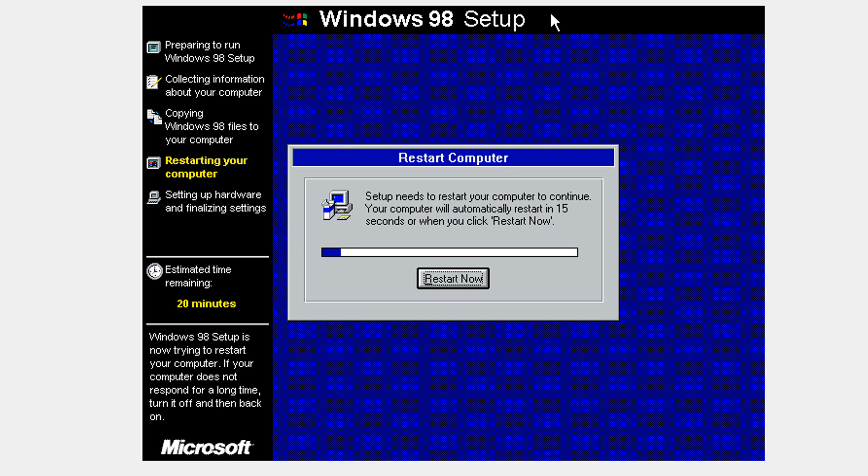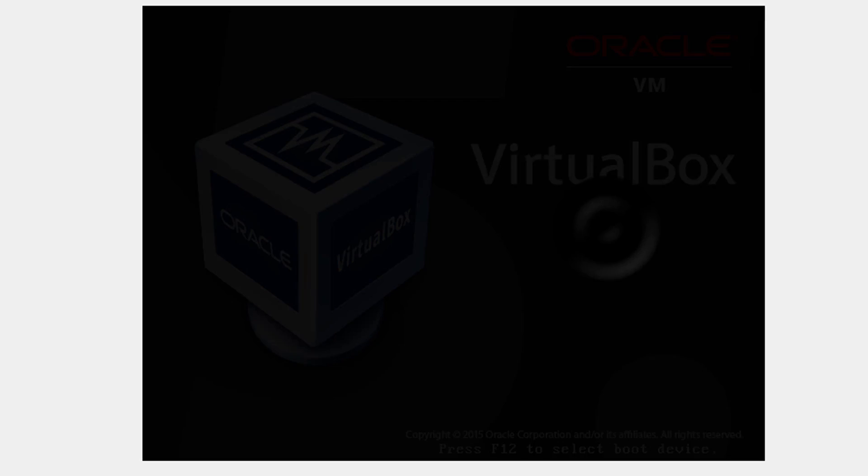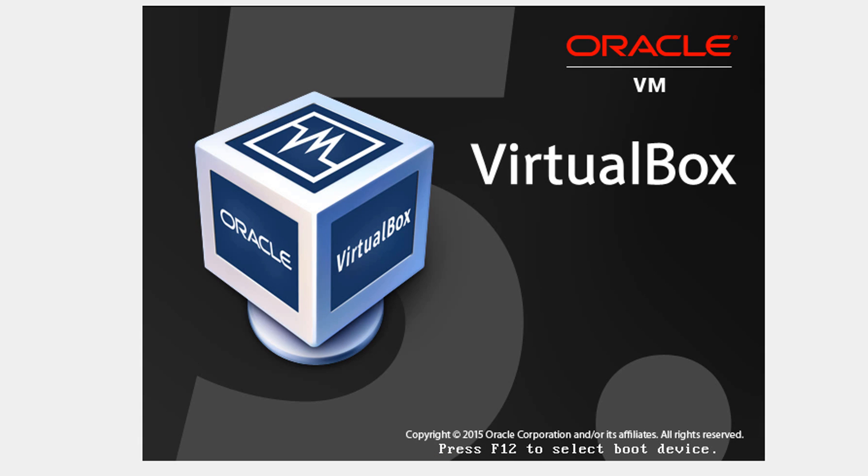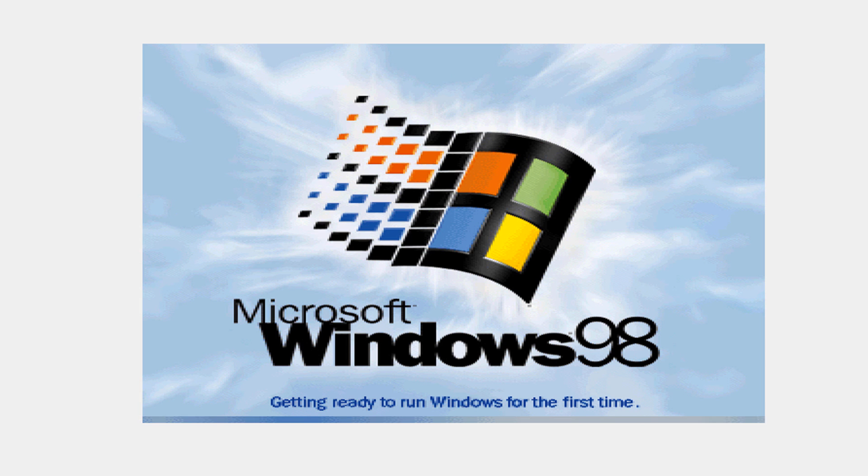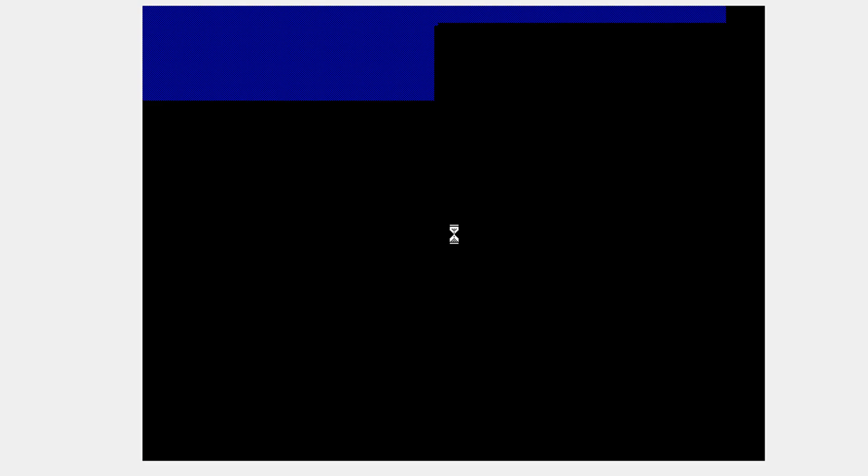It's done and it's going to ask to restart. You can just either let it or click restart now. Boot from hard disk by clicking enter.